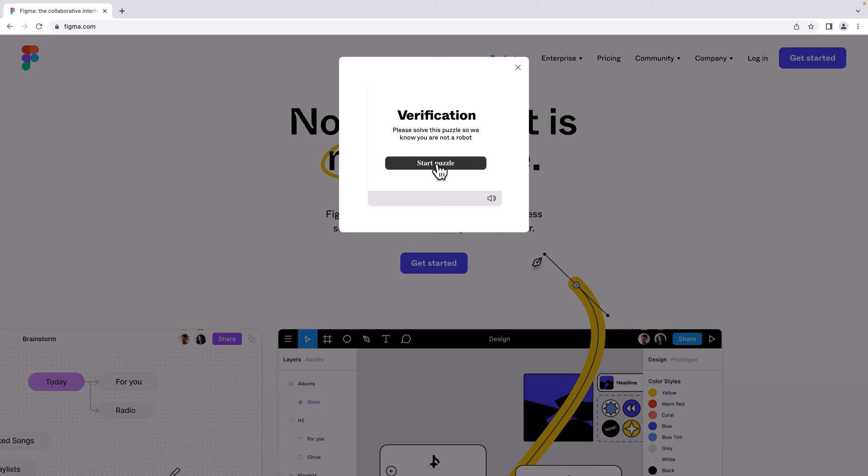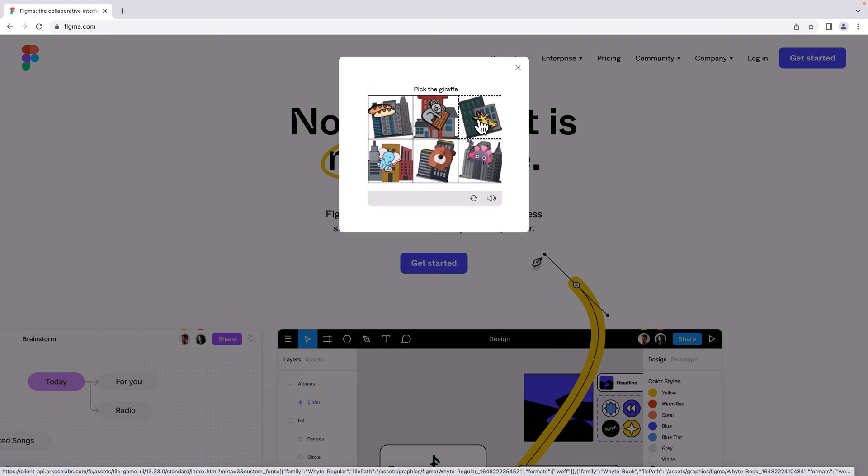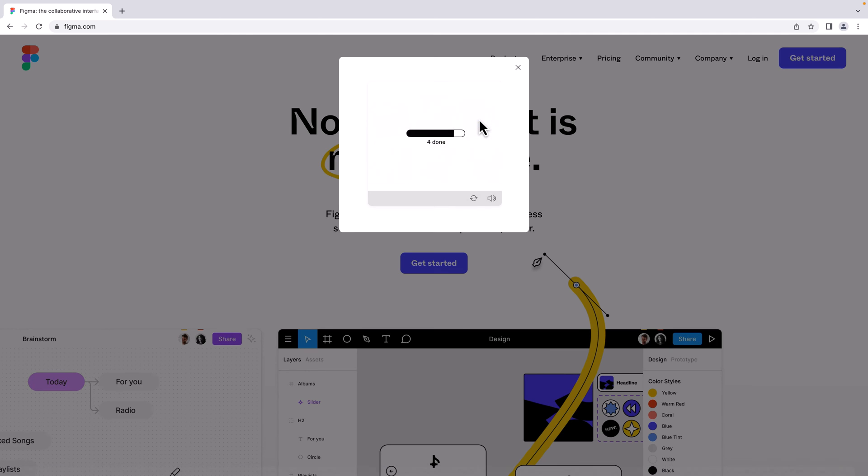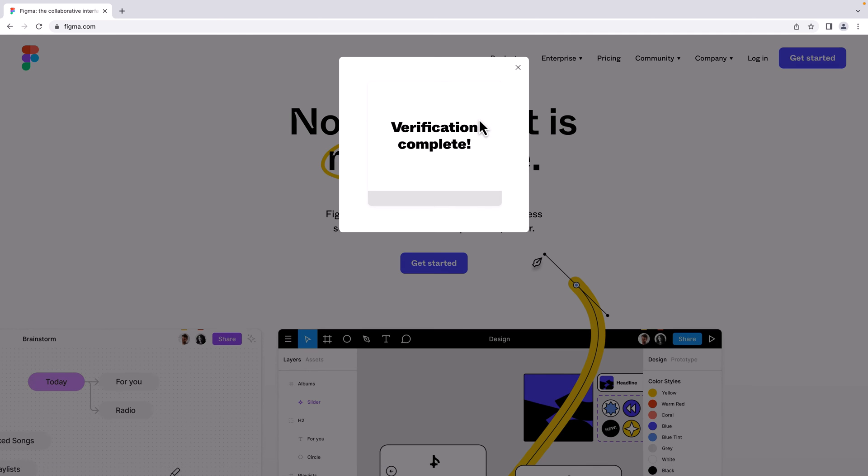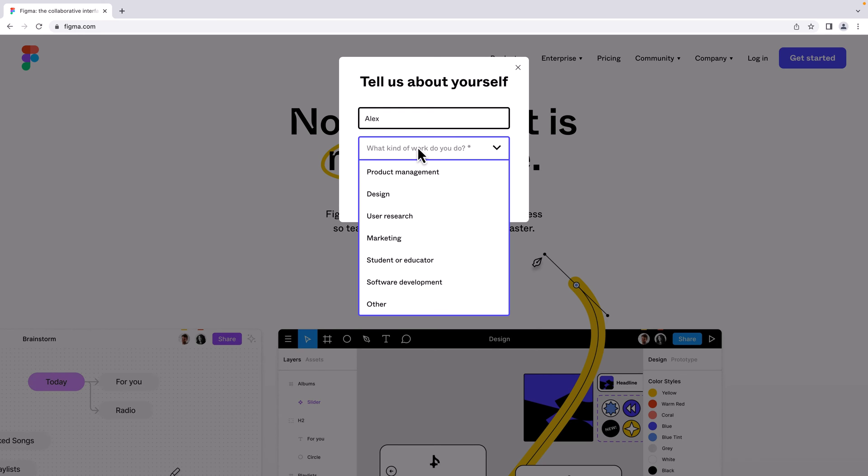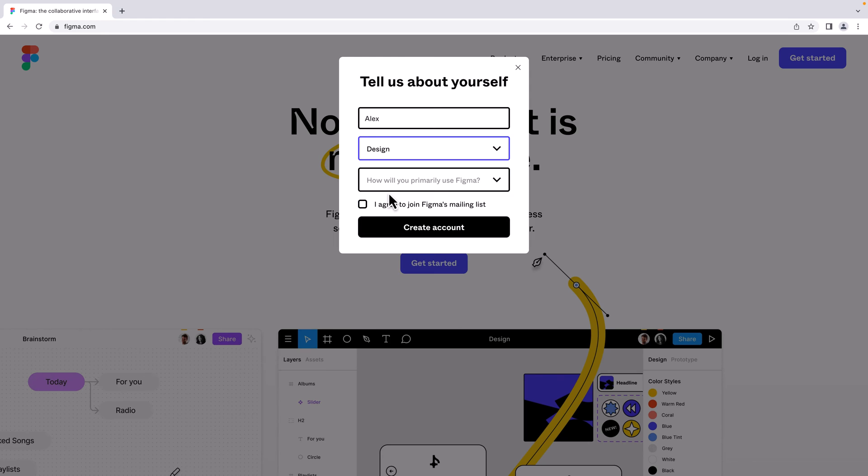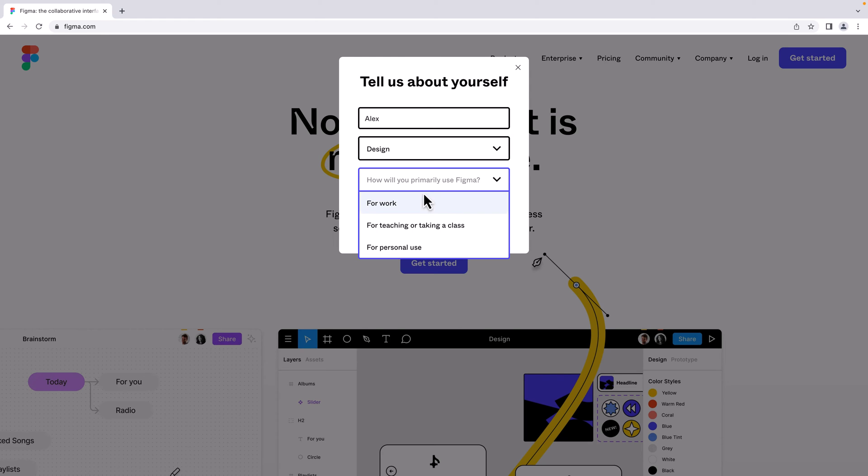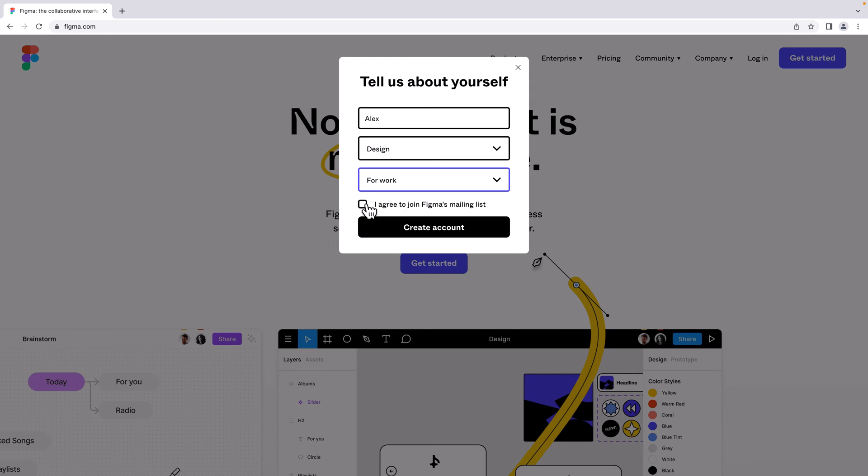Just a little verification. Here I'm going to enter my name and select some options. As I'm a programmer and designer, I'm going to choose 'design'. I'm going to use it for my work and check this box to agree to Figma's terms and conditions.